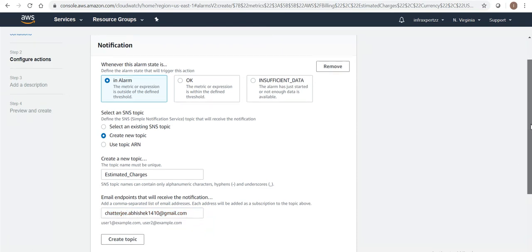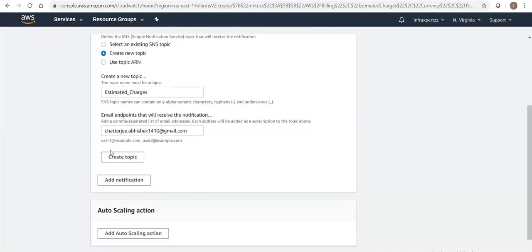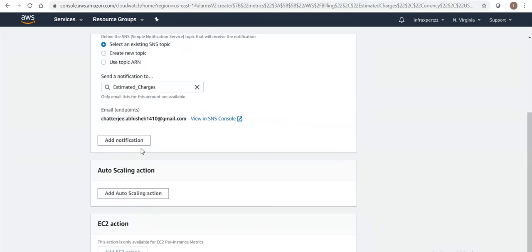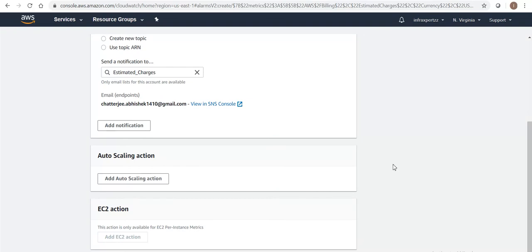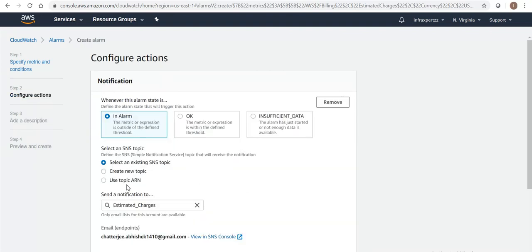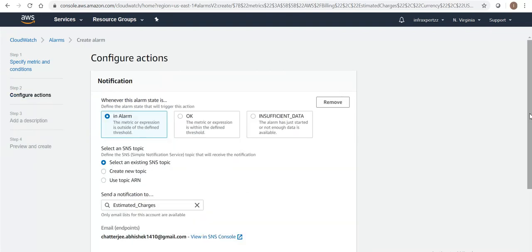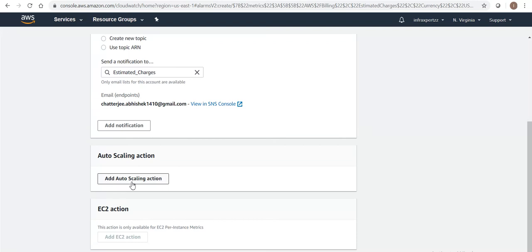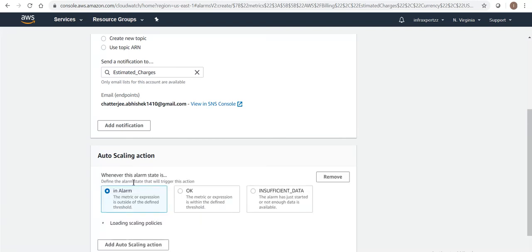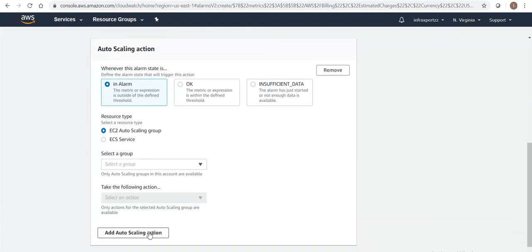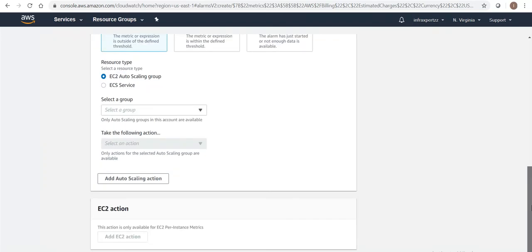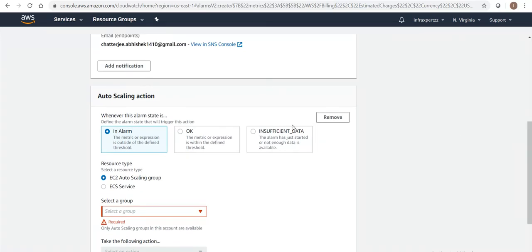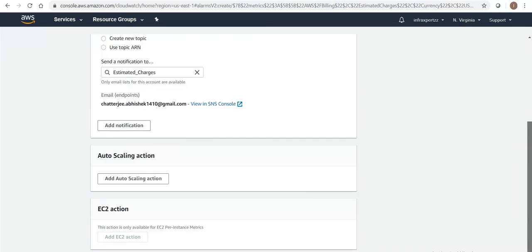Once you provide your email ID, create the topic. Once the topic is created, you will be sent an email to verify it. I already received that email. Let's click on next.